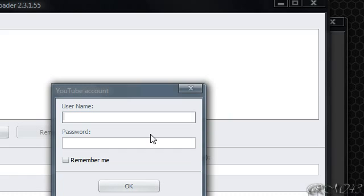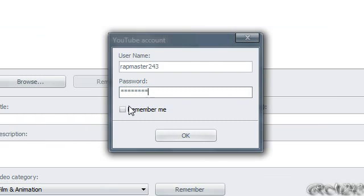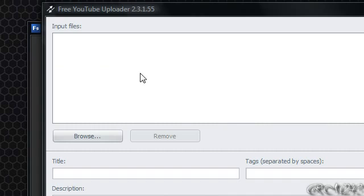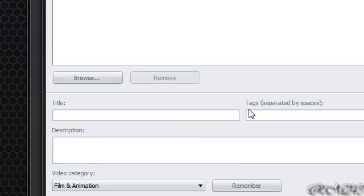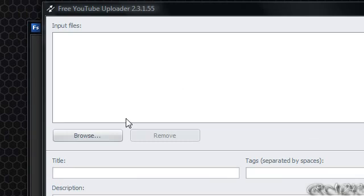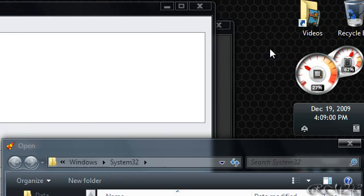You just have to type your YouTube username, type your password, remember me, okay. So here it is, very simple, just browse for a video file, and then you can import it.